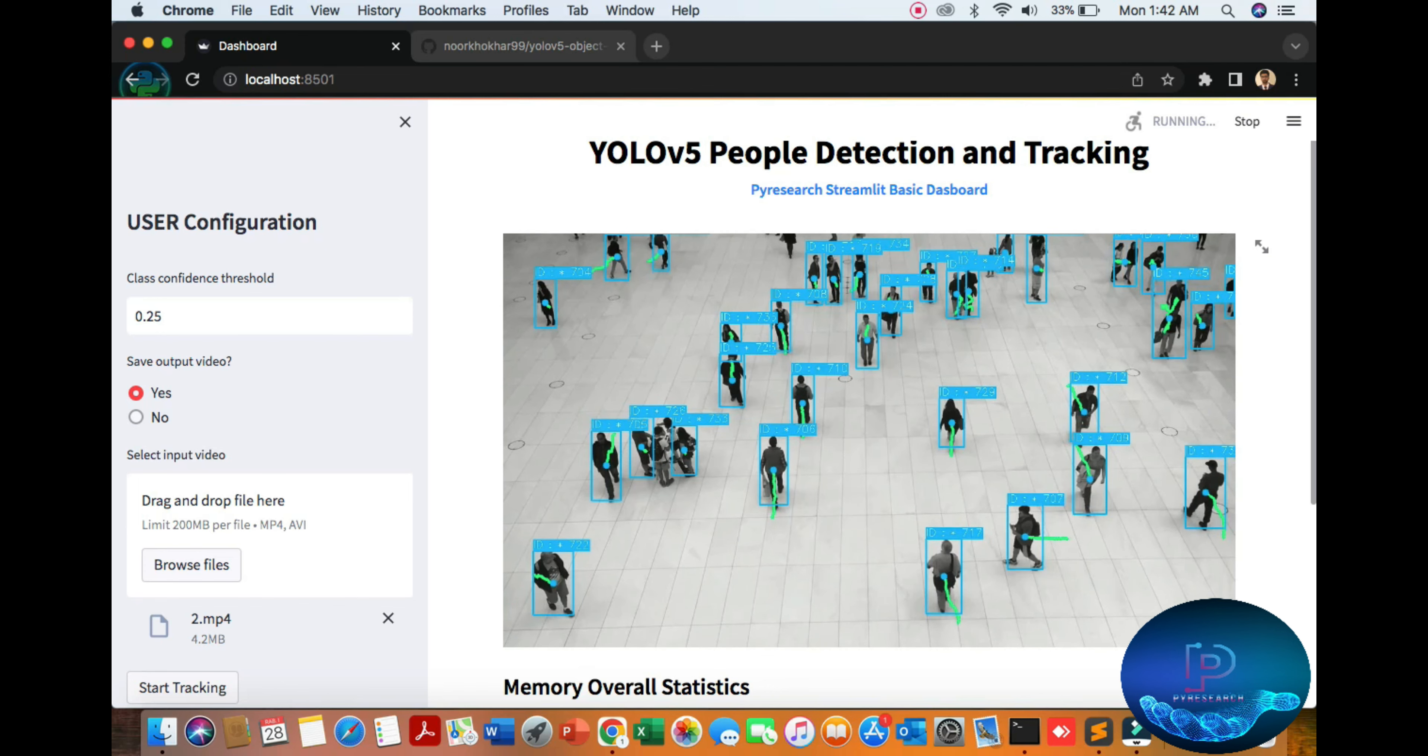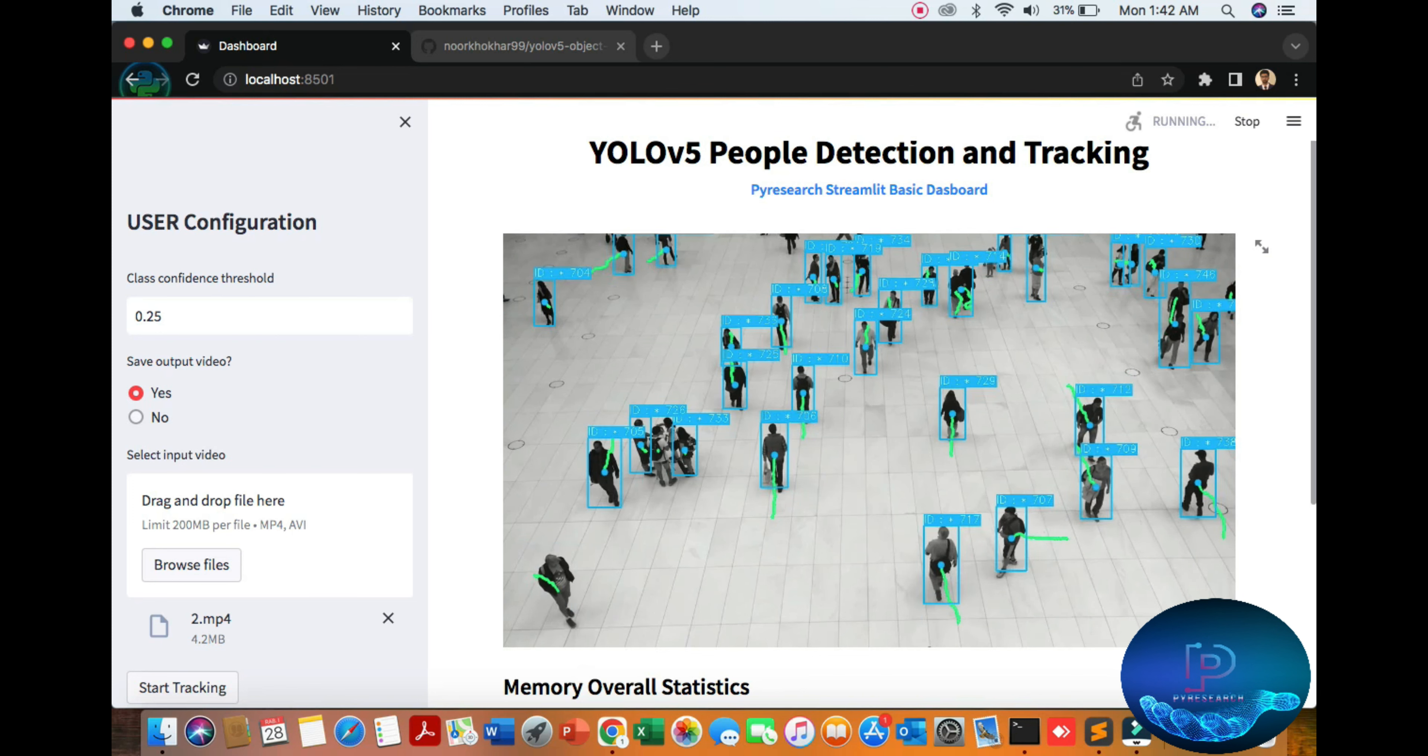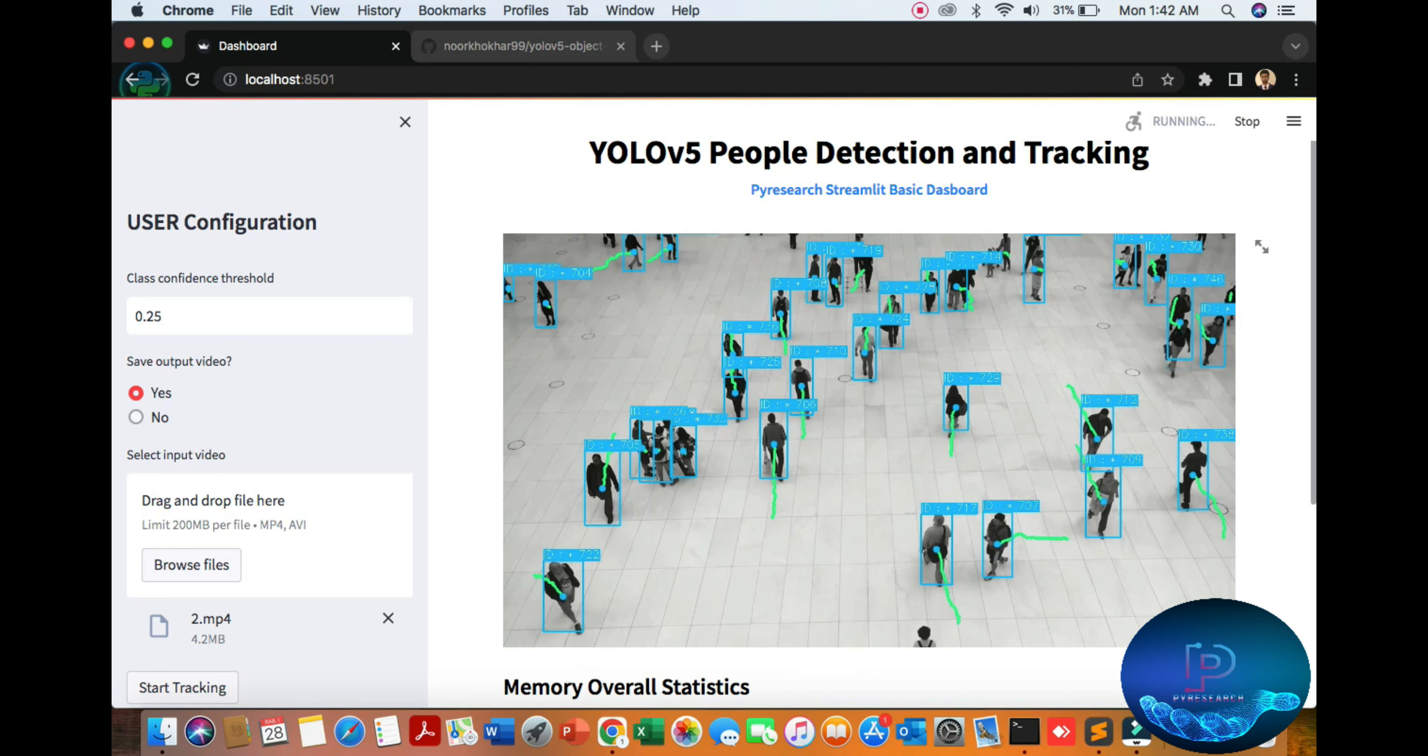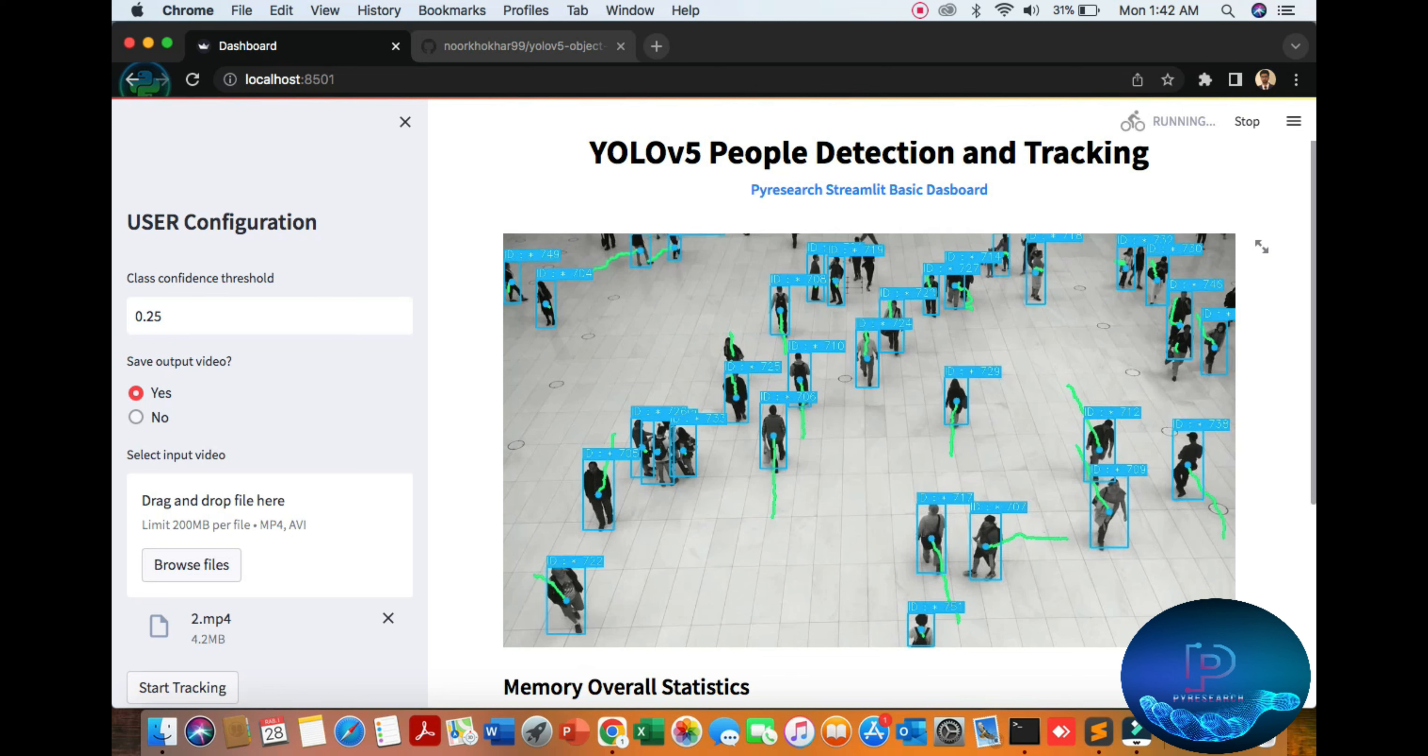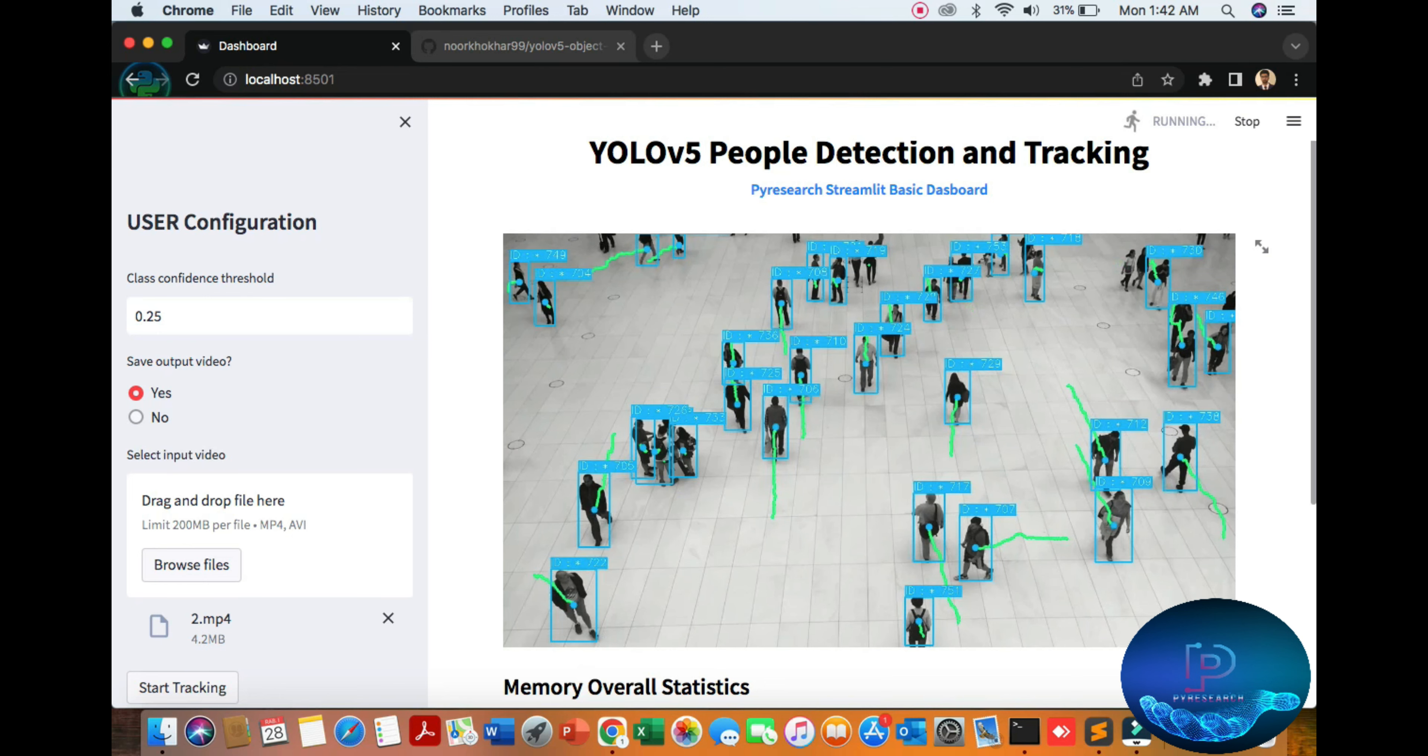Streamlit is the frontend, no need to develop frontend separately. Just like a pre-built frontend, you can use it with AI models, sensor data, IoT sensors. You can easily use it. No need for frontend development, CSS, JavaScript, anything.